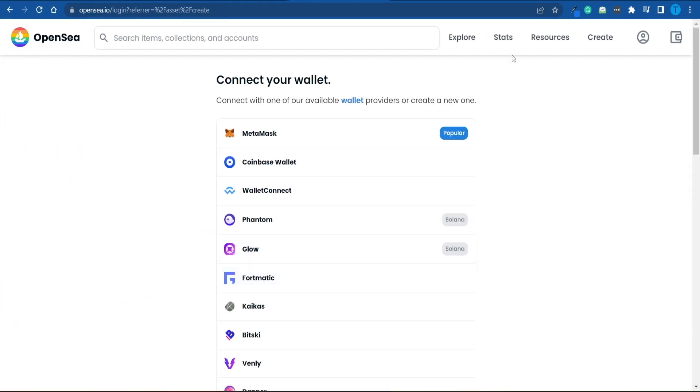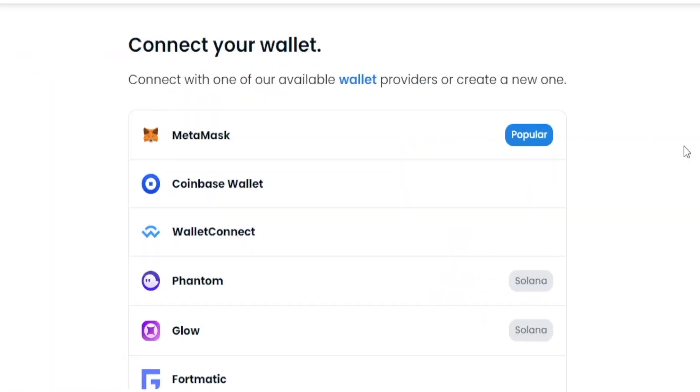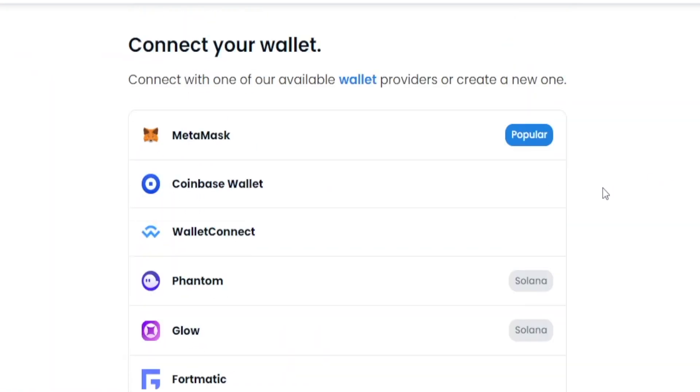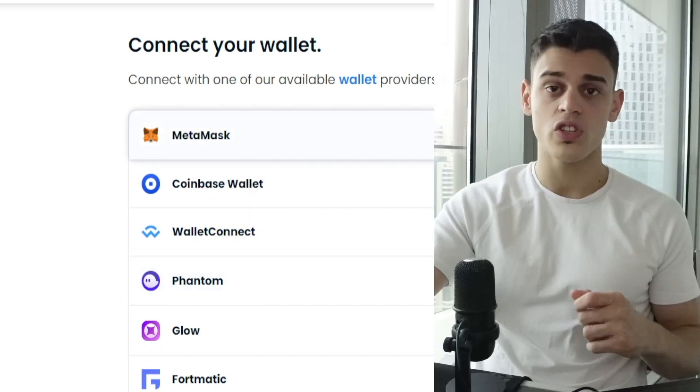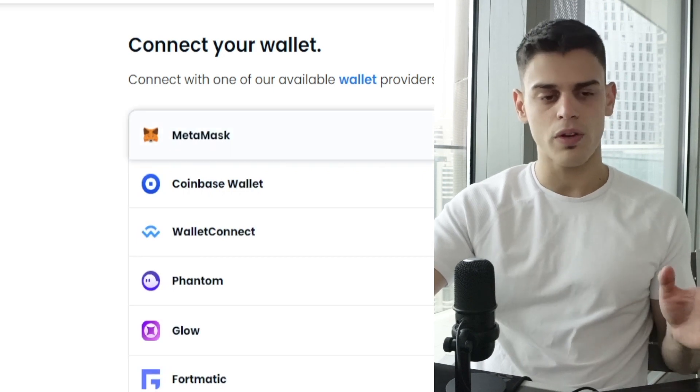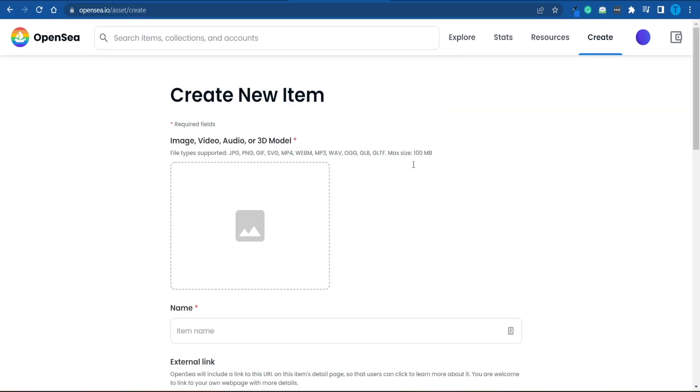At this point, you're going to have a few different options here. Basically, you have to connect your wallet. That is a mandatory step, so we cannot skip it. You've got a lot of options here that are based on Ethereum, such as Coinbase or Wallet Connect, and a couple Solana options as well, but I will go for the most popular one, which is just MetaMask. This is the most straightforward and beginner-friendly to use as well.